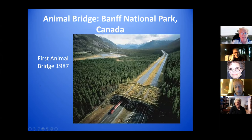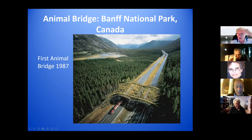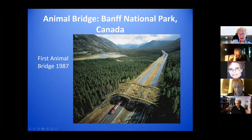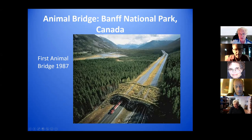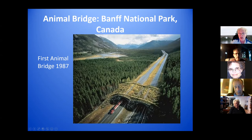This is an animal bridge in Banff National Park in Canada. The problem was that bears were not producing young as often as they used to, and they found the reason was that some tried to cross the highway and got killed and others didn't want to. So they built this bridge, and all kinds of animals go across it. There are many other animal bridges built in that park.